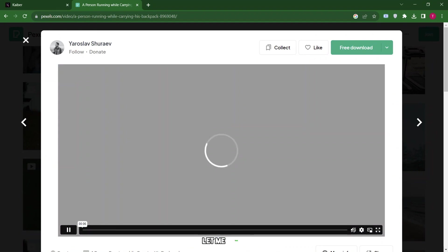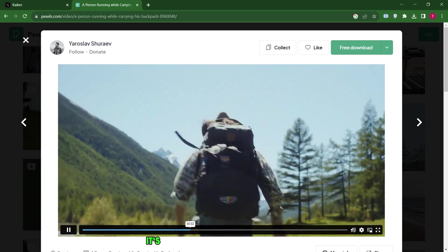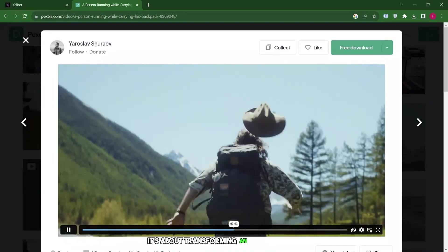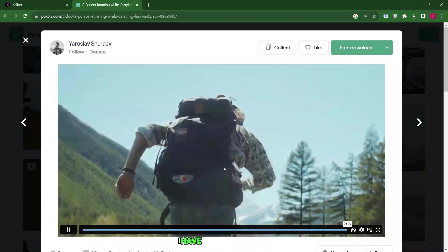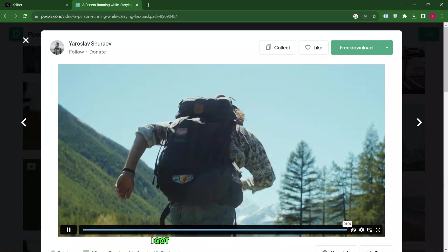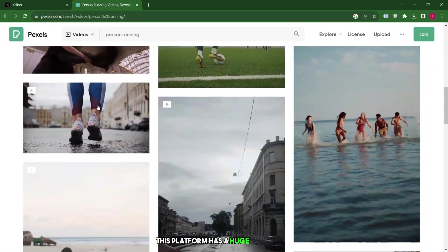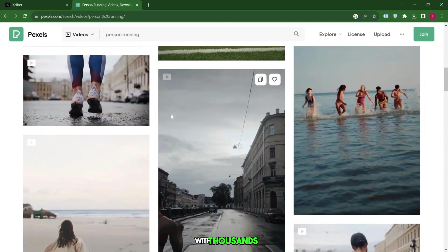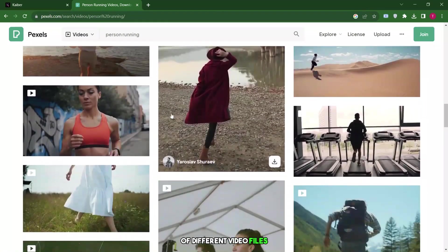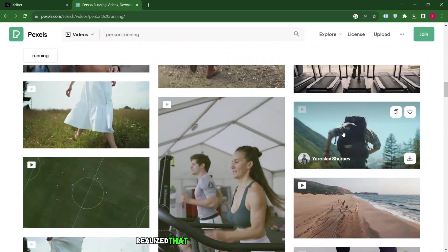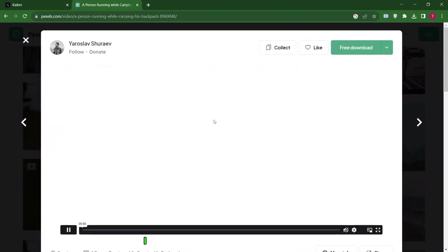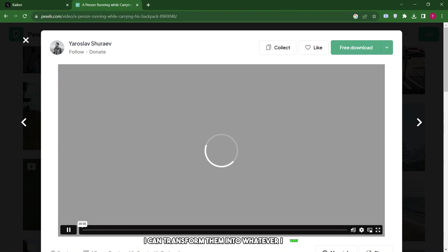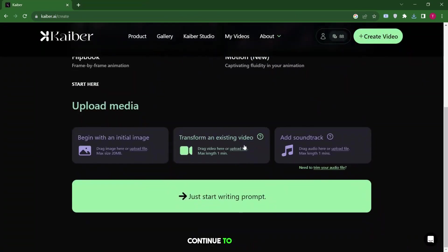Now, let me click create a video again because I want to show you something incredible. It's about transforming an existing video, which really amazed me. I have a video of a model running on a beach and it's about 6 seconds long. I'll open this video and place it here. I got this video from another platform where I have a subscription. I get all my images, photos, music, and more from there and they're all copyright free. This platform has a huge collection with thousands, maybe even hundreds of thousands of different video files. I picked a video of someone running because I've realized that with these copyright free images, I can transform them into whatever I want. It's incredibly powerful. Now, I'll click continue to prompt.